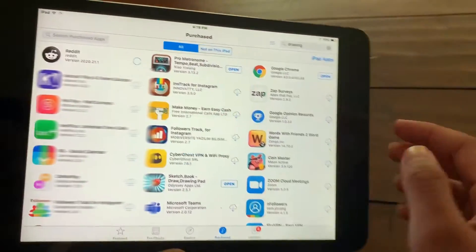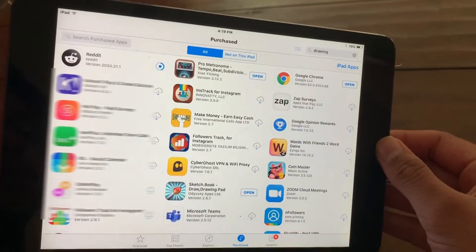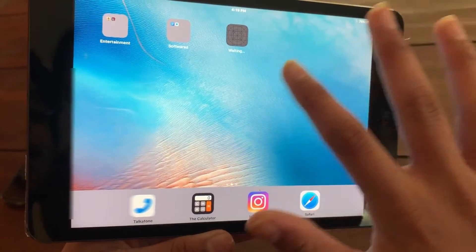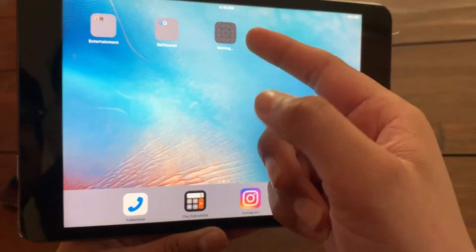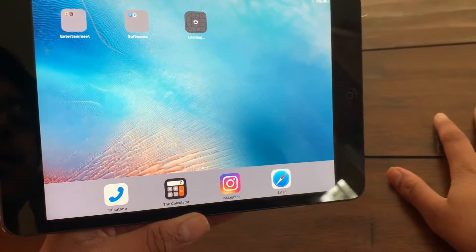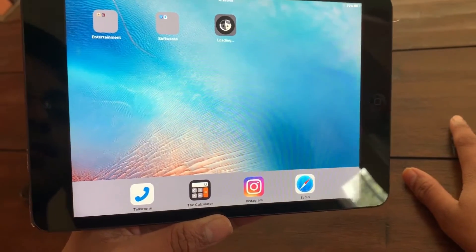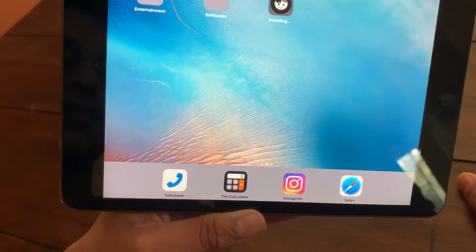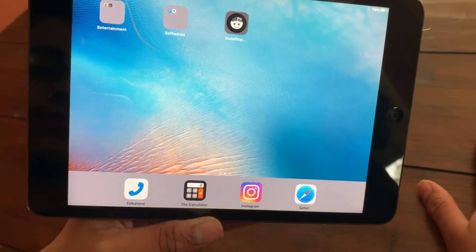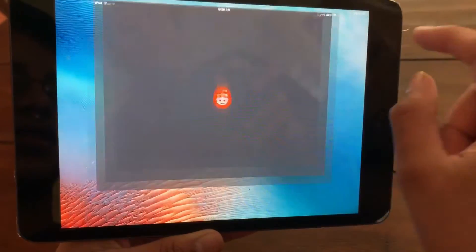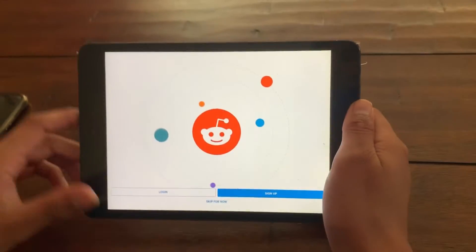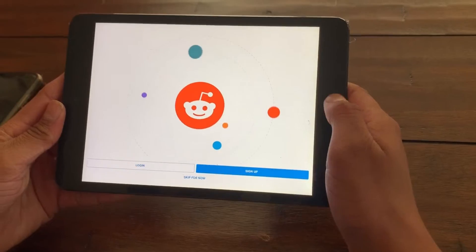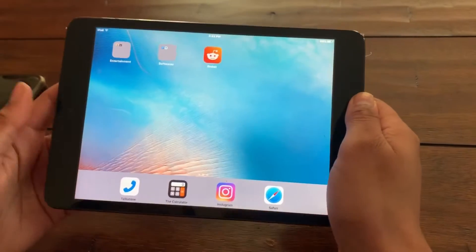So you're going to click Download. And as you can see, the download has started. Here we have it — Reddit is now downloaded. Voila, there we go.